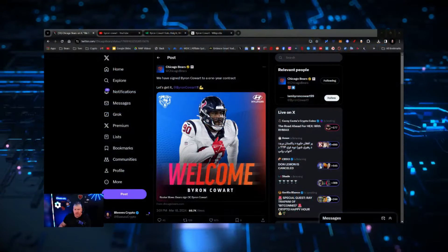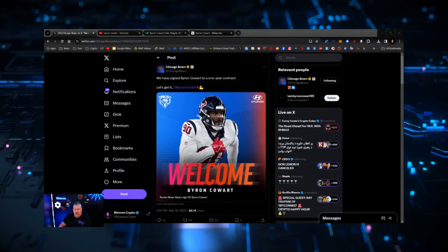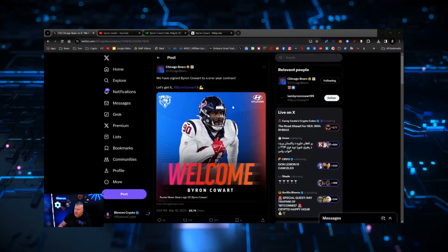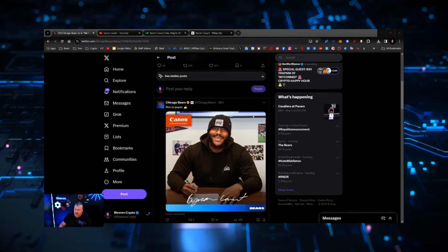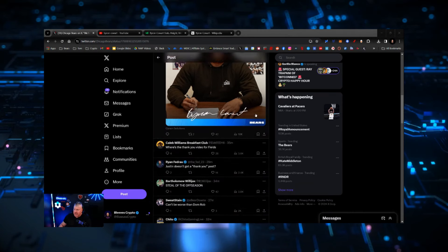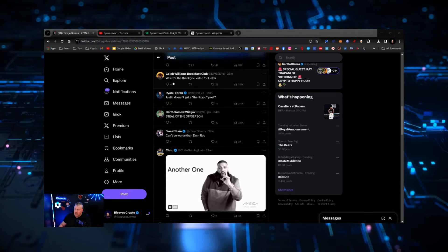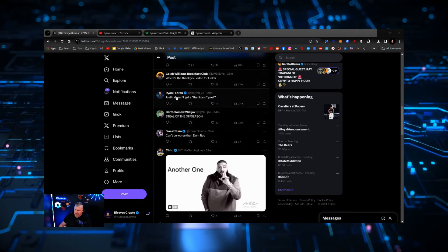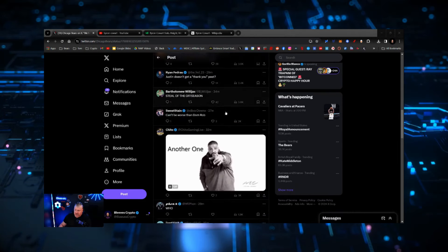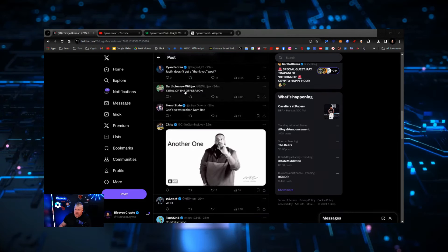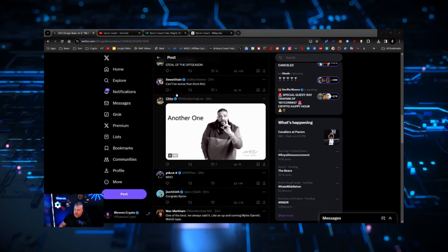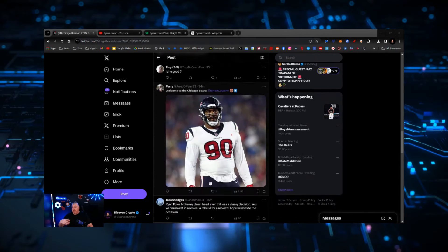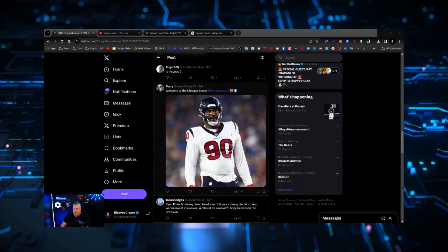However, he is a position piece that might help this defensive line. We've had conversations before about the need to improve the defensive line, so let's just look through this and check it out and see if we find anything good. We signed Byron Cowart to a one-year contract. A lot of conversation out here about where's the video, a lot of people still hating, but steal of the offseason, can't be worse than Dom Rob.